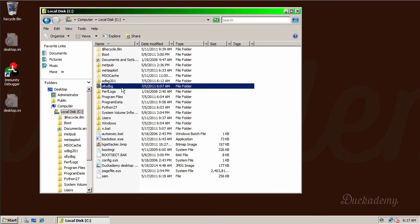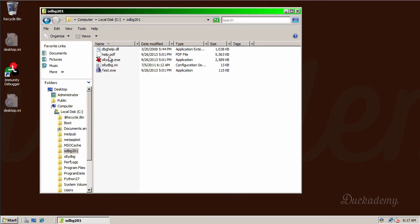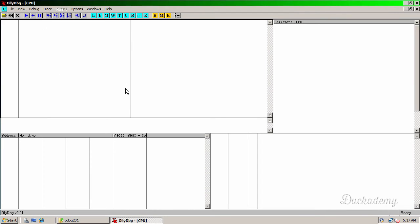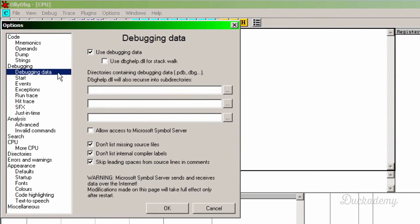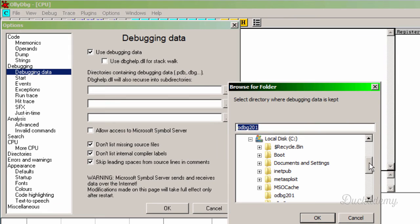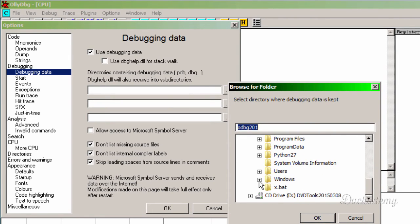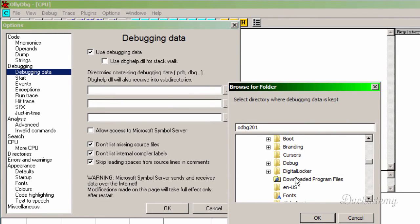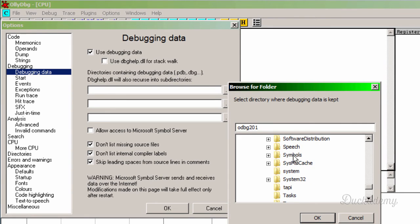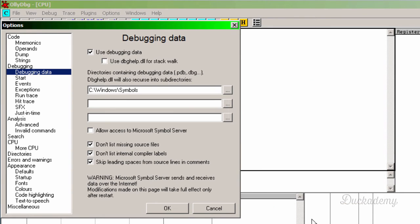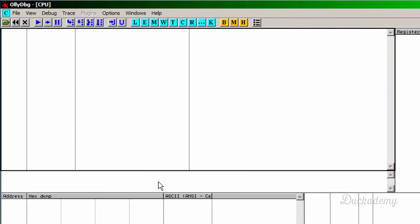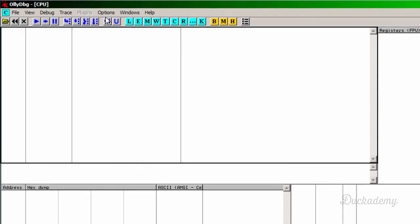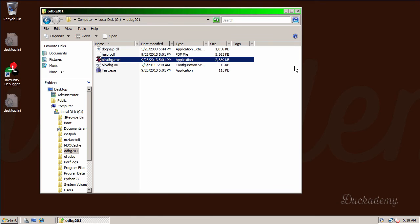Next I set up OllyDbg 2.01. I start the OllyDbg. Now you have to go to options and options. Here is the debugging data and select the path for the PDB files. This is again in the Windows symbols directory. Symbols is here. I also use the DBG help for stack walk. Gives you some additional information.